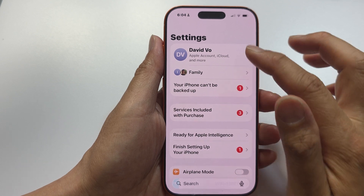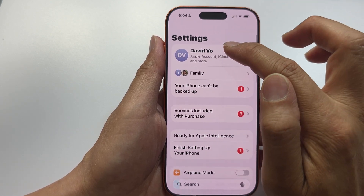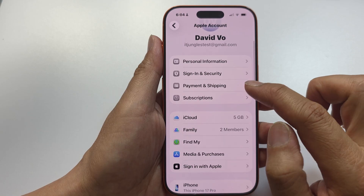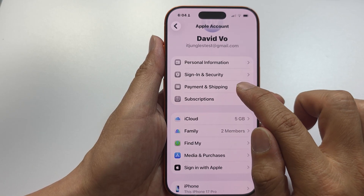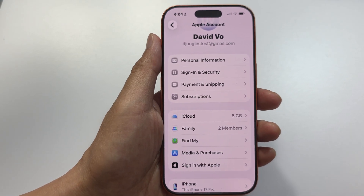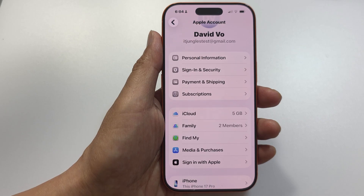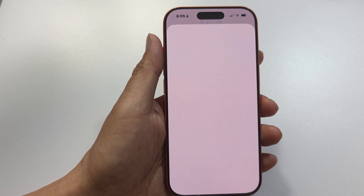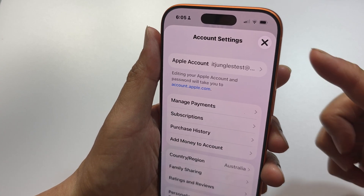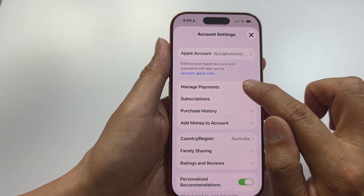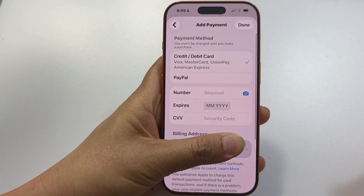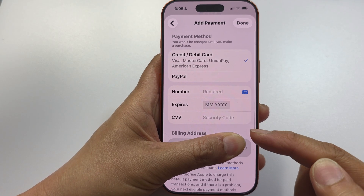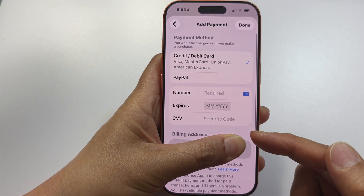If you still have an issue, go back into Settings, go to your Apple account ID, scroll down and tap on Payment and Shipping, or tap on Media and Purchases. Tap on View Account, verify your ID, and then tap on Manage Payments.